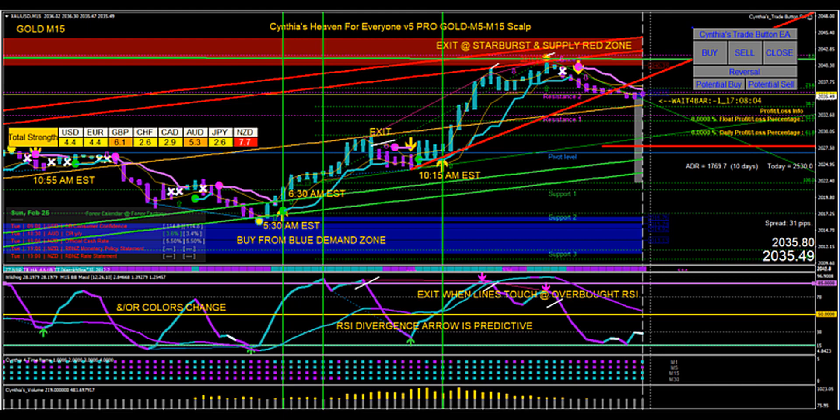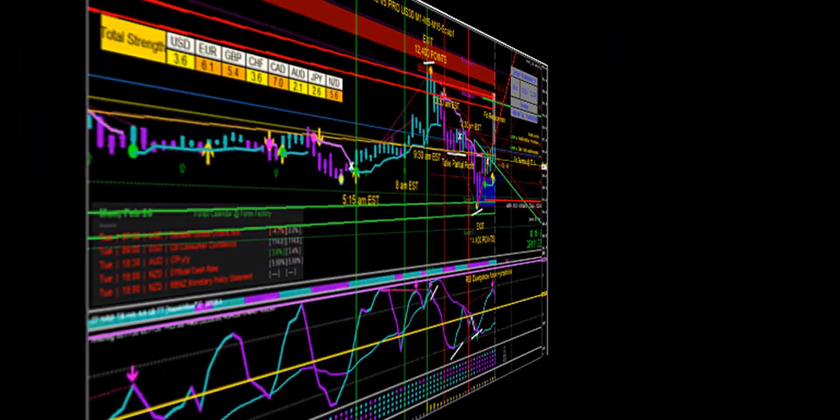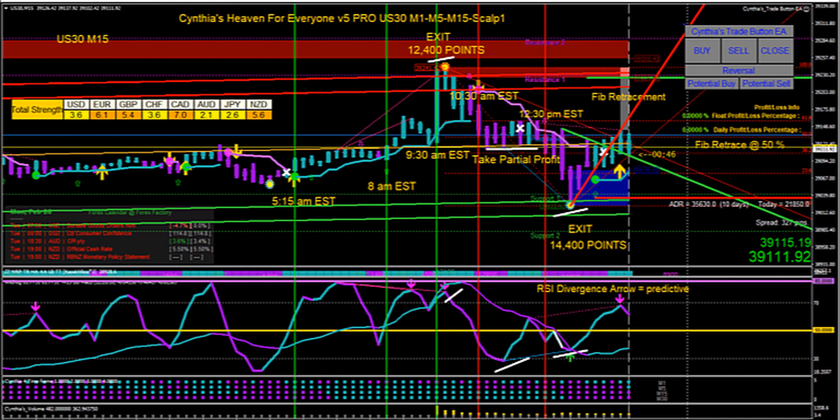I went the extra mile to create exact templates with exact preset files so you can quick scalp, scalp, day trade, or swing trade any of the assets that your broker offers — including currencies, but also metals, oils, and indices. In the last several years I've been trading mostly indices because the action is faster.